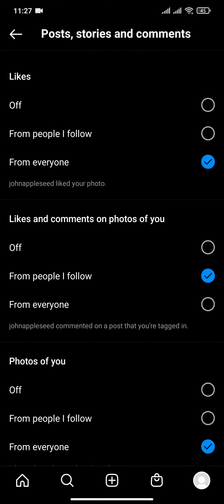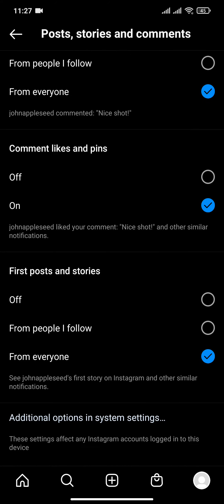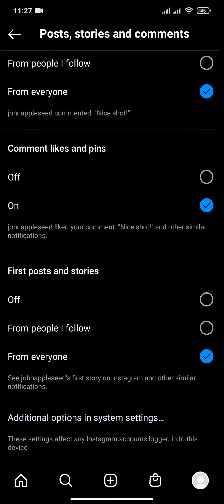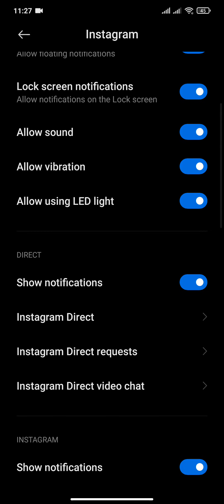If you scroll down, you can see additional options in system settings. Click on that. Now here the Instagram notification sound of your Android device has opened.